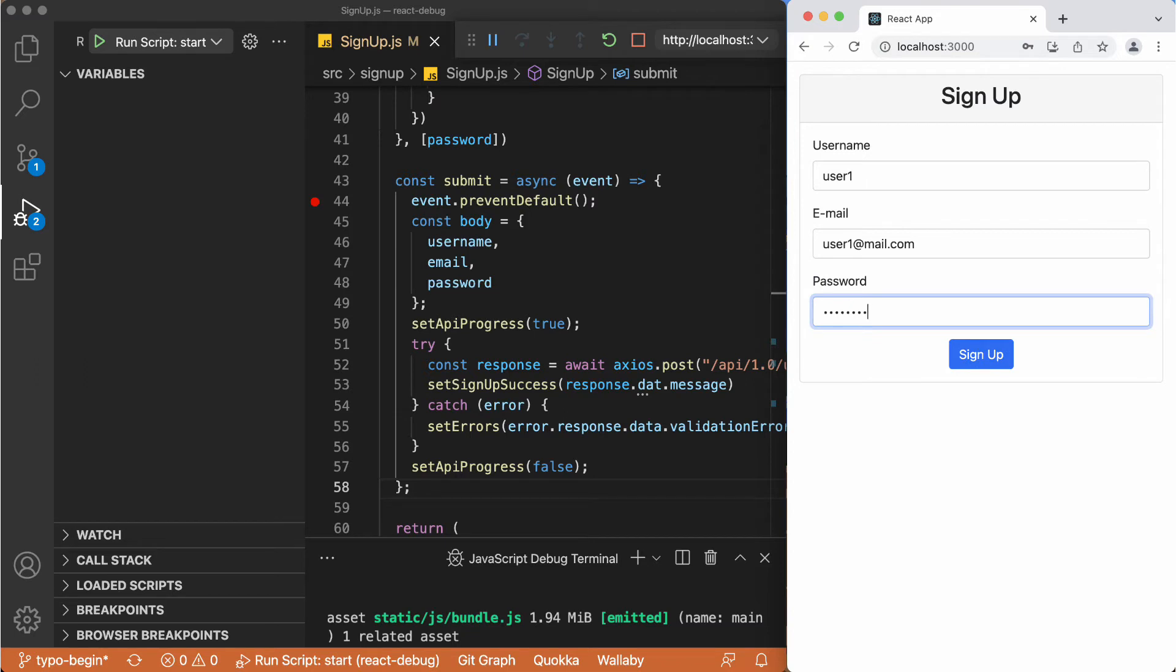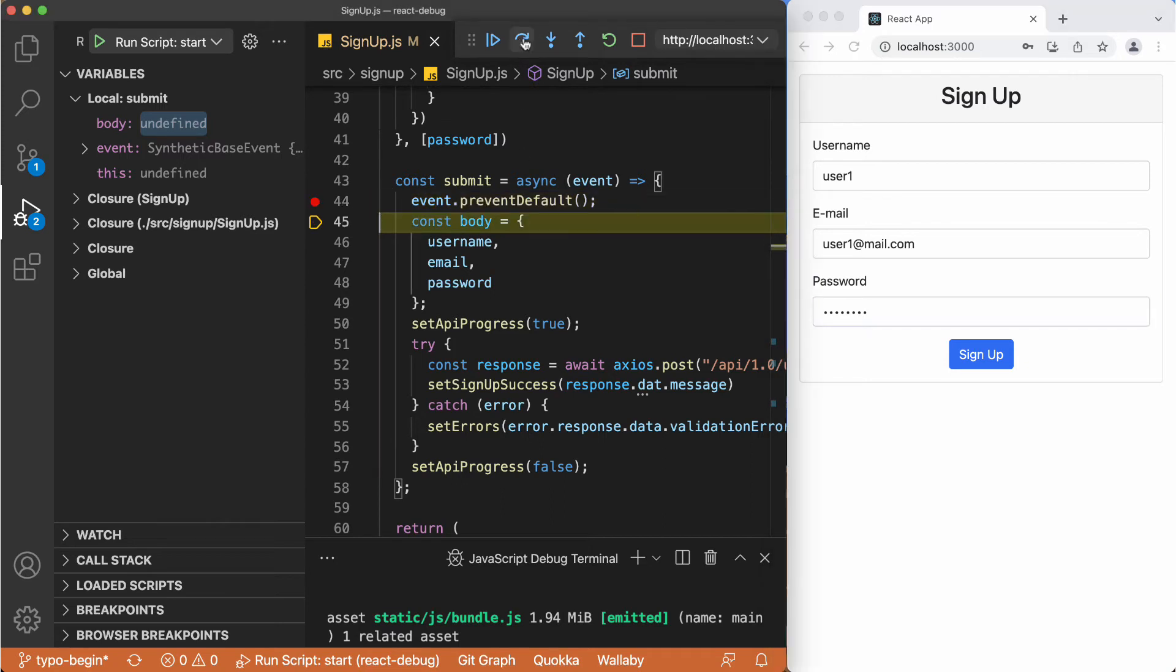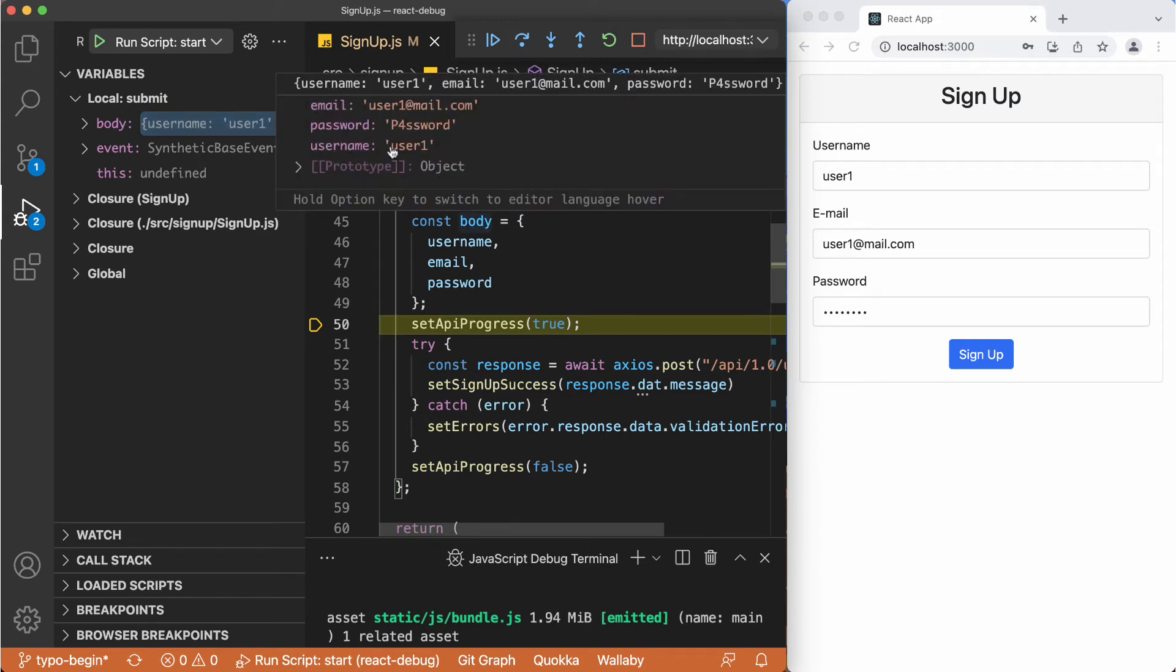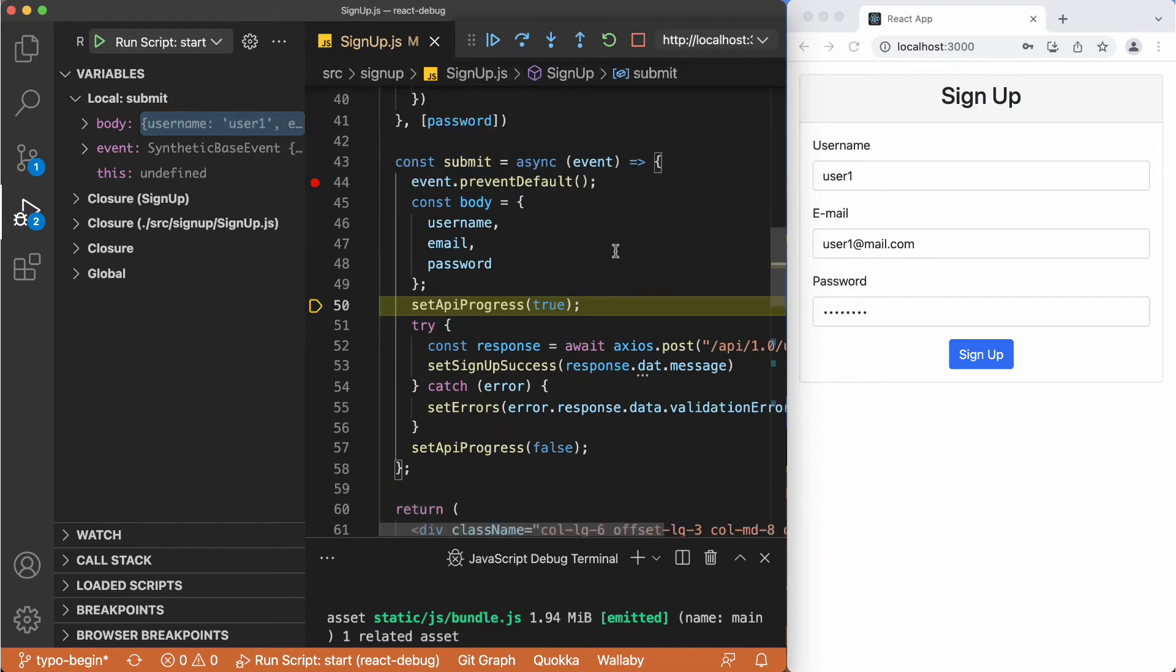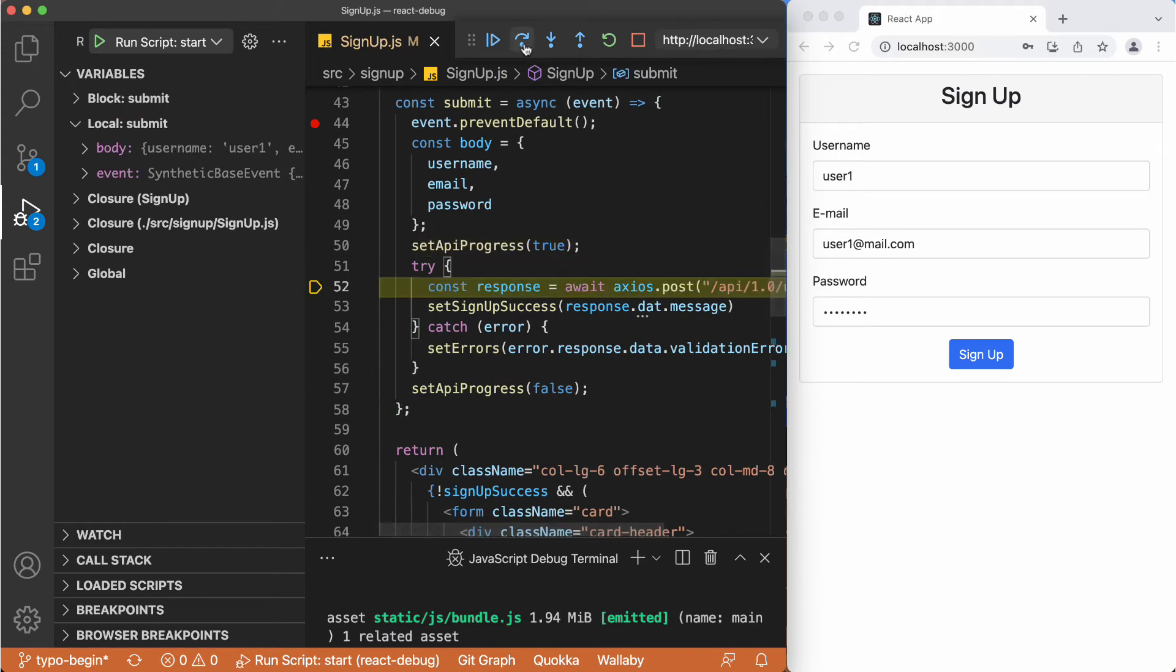Now clicking sign up. Again we are here in this line 44, stepping over. Now we are creating a body object containing the information we entered to these inputs. Stepping over this line.